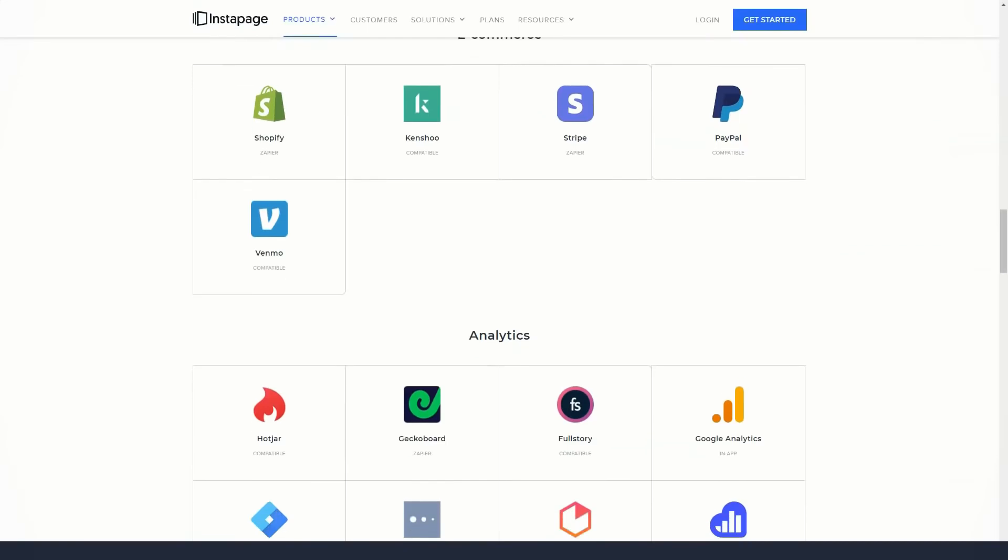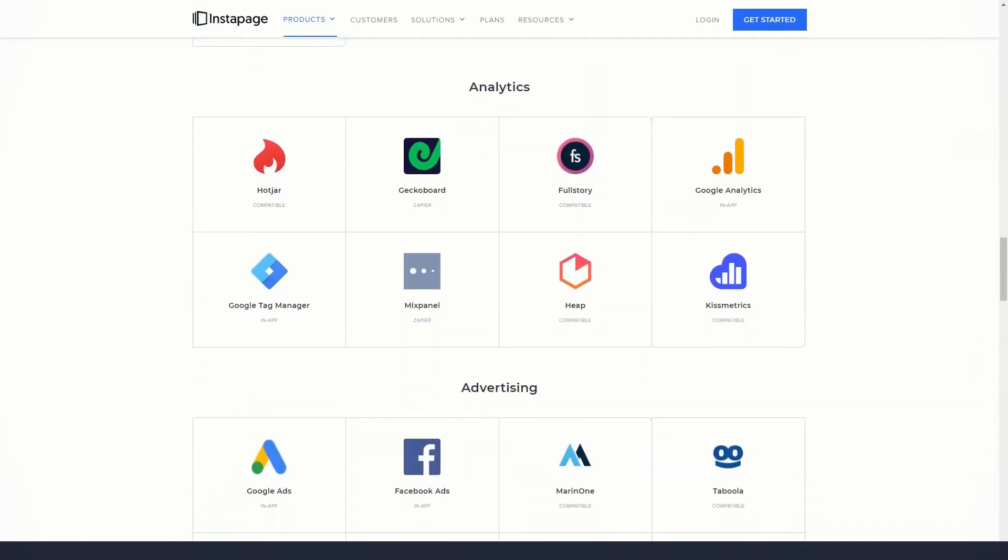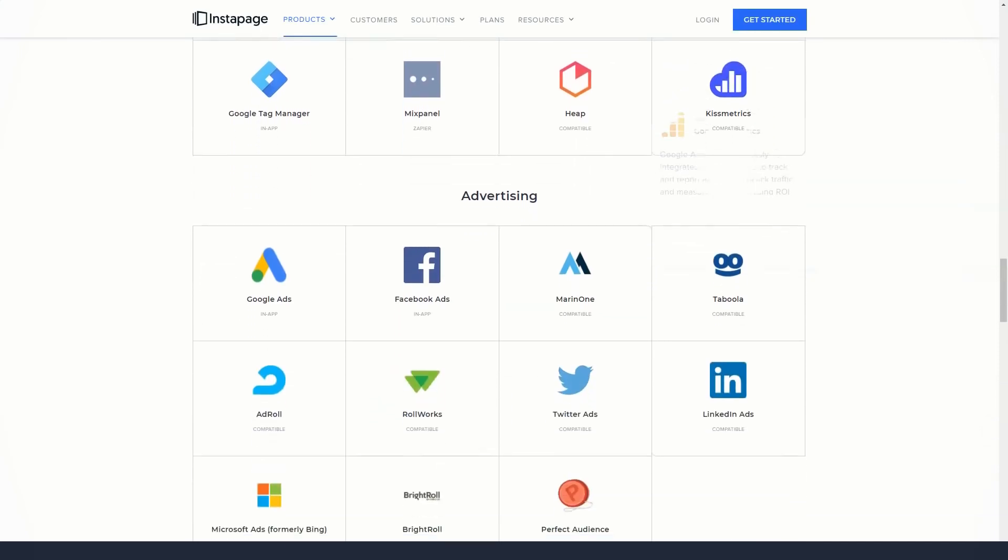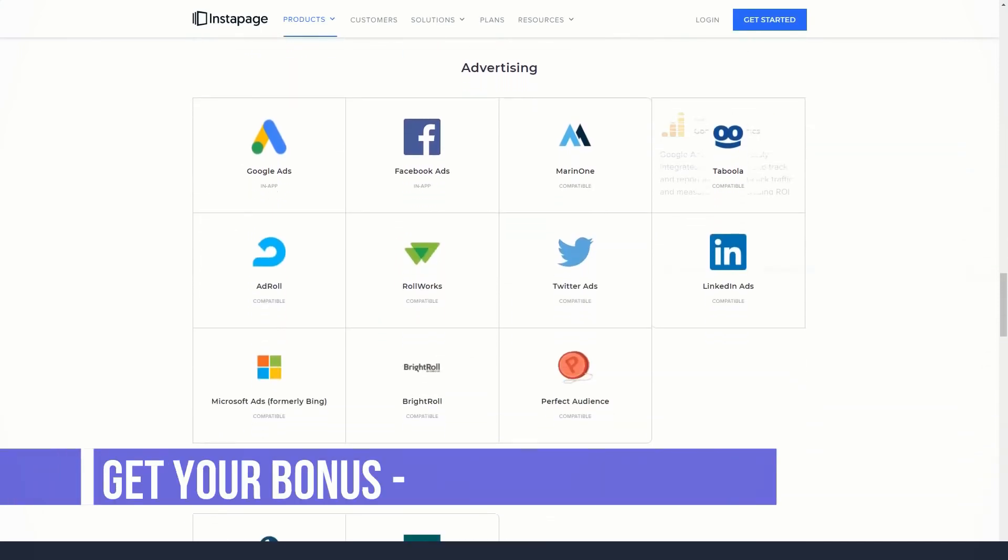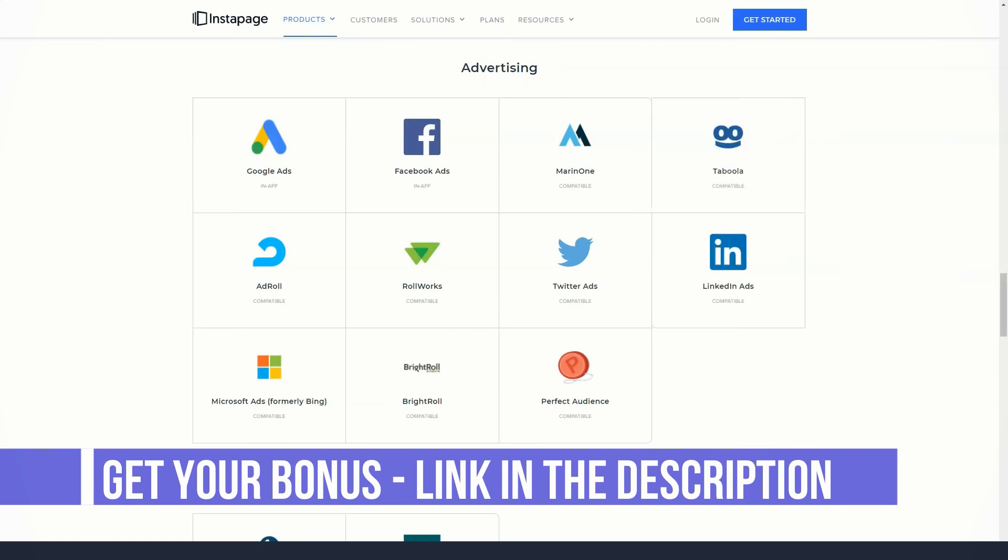In fact, freedom is probably the key word when describing the Instapage landing page editor. You can start with a blank canvas or edit the template to create your landing page using the Instapage page builder.